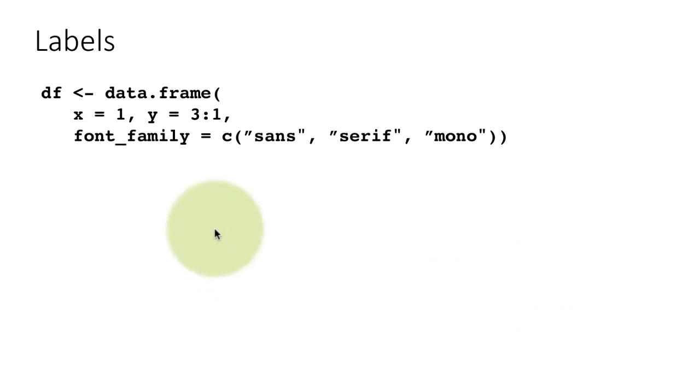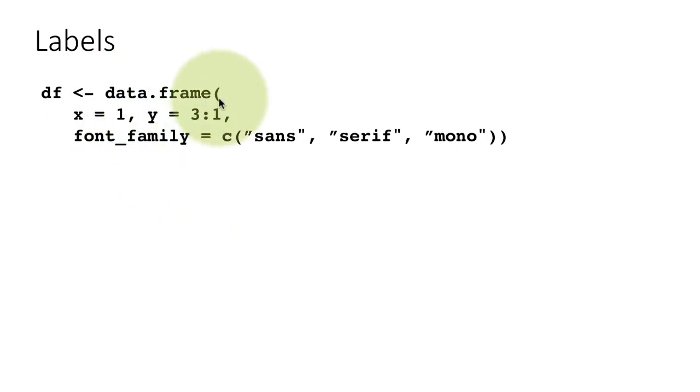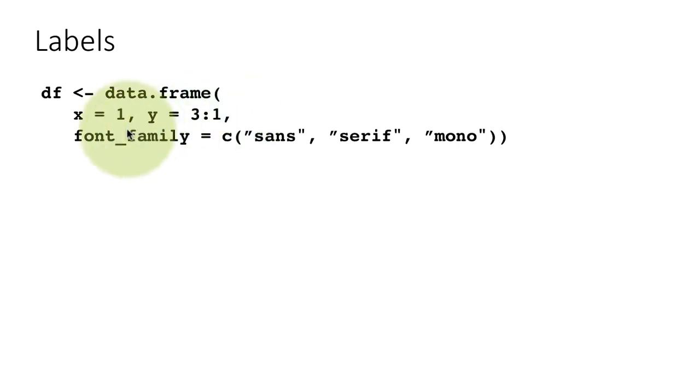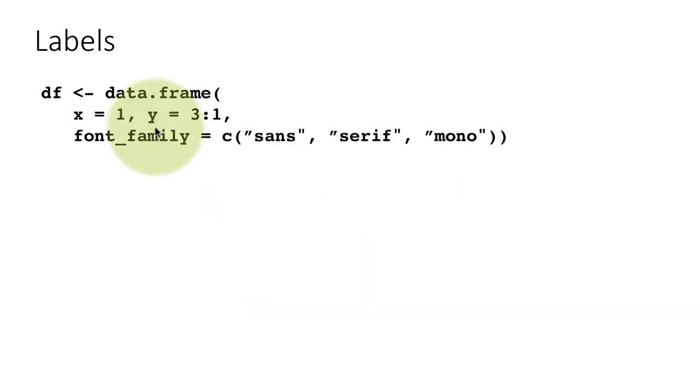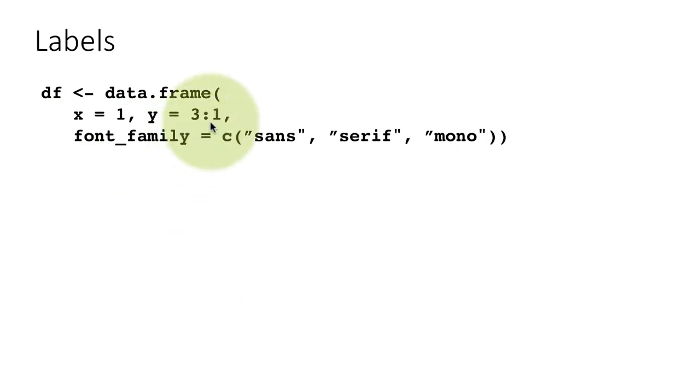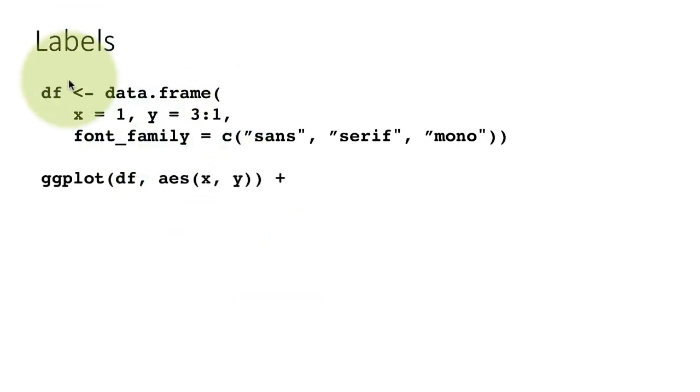Here we're showing you an example of how labels work. We're creating a data frame where x equals 1, y is 3 to 1, so x is fixed at 1 and y varies from 3 to 1. And the font family has three values: sans, serif, and mono. Just three columns - x, y, and font family.